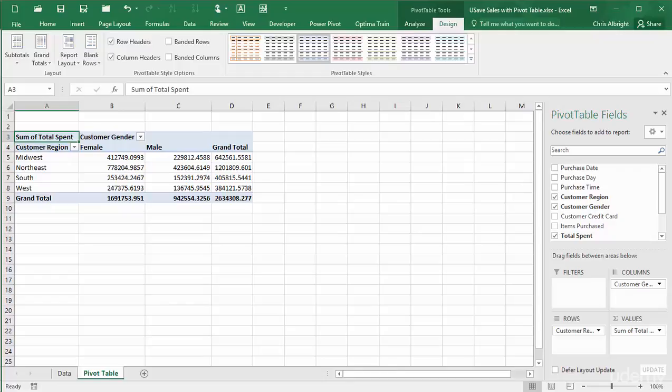The better way is to right-click any number and choose Number Format from the pivot table shortcut menu. I will change the format to currency with no decimals.